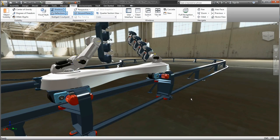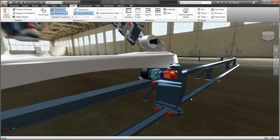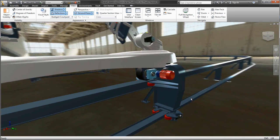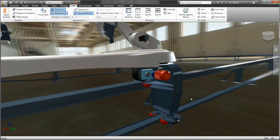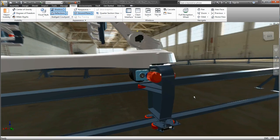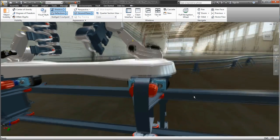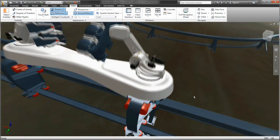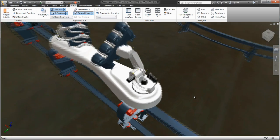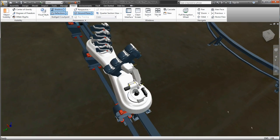Autodesk Inventor Professional software supplements all the core features of Autodesk Inventor with extended functionality for tooling, routed systems, and simulation tools to design, visualize, and simulate more complete 3D digital prototypes.